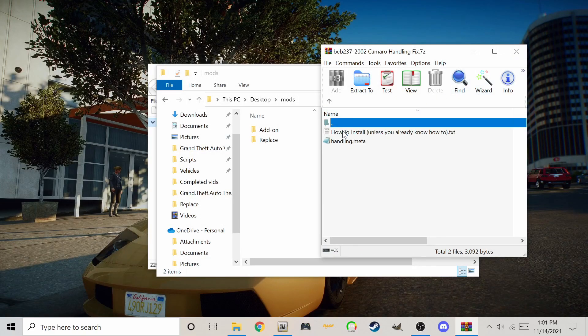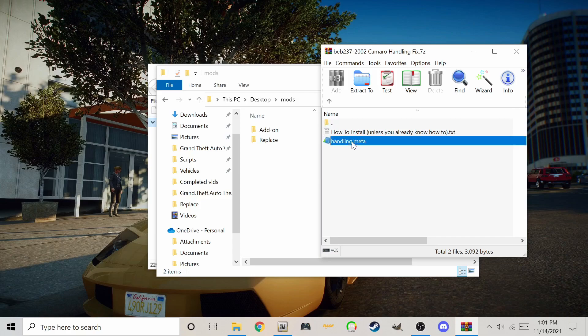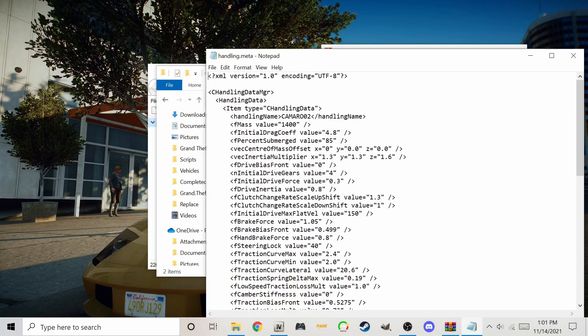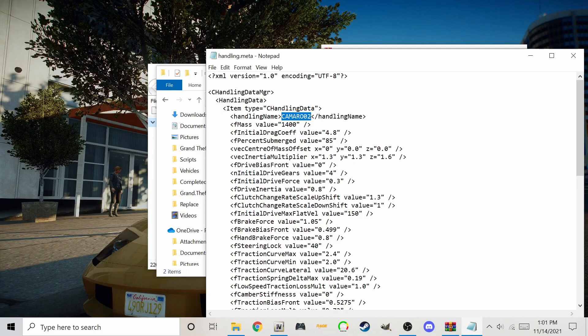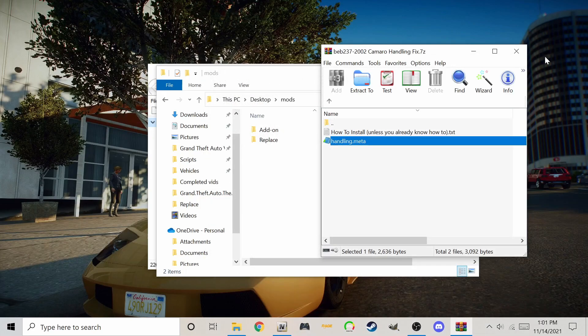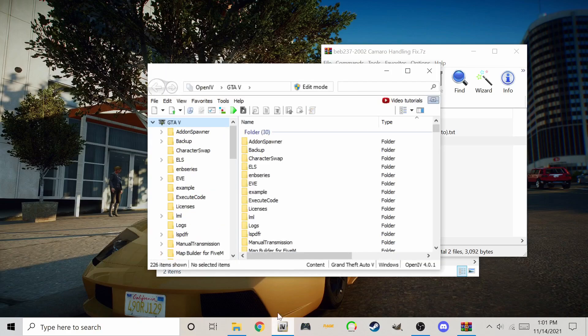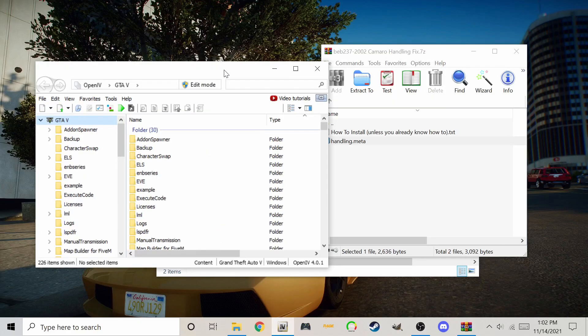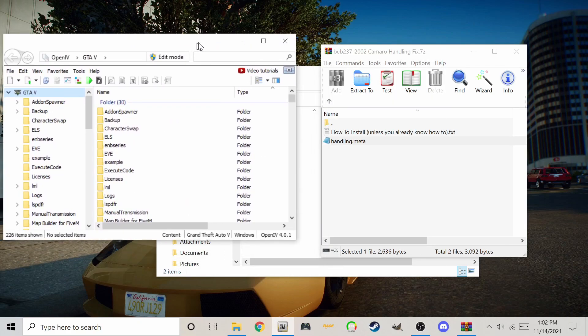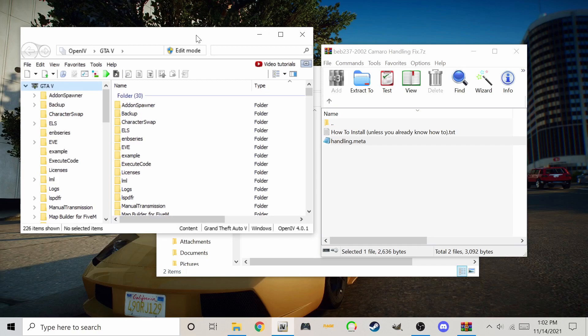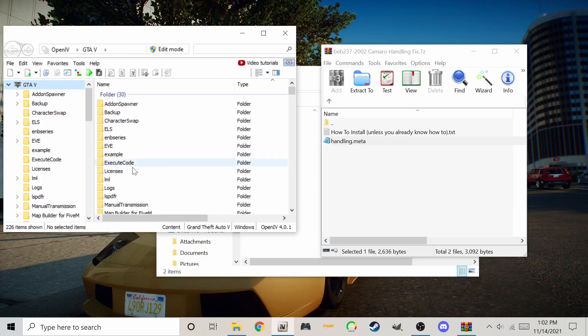This handling line was made for this mod, so we could just drag and drop it in the right spot. Notice it has the same name as the add-on car folder. Now use OpenIV and navigate back to where you installed the add-on.